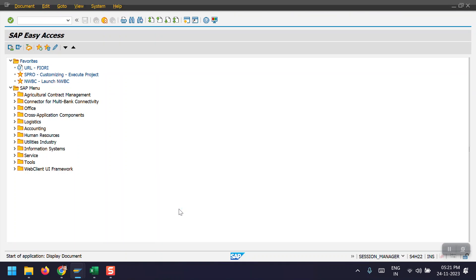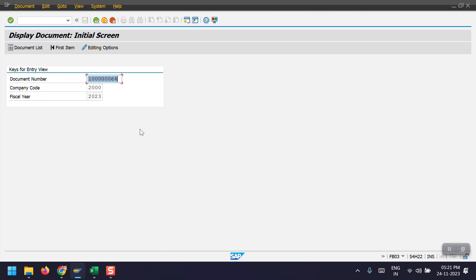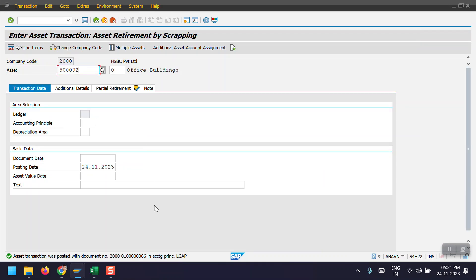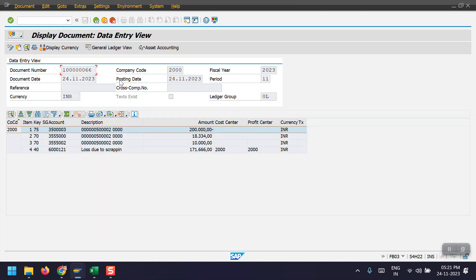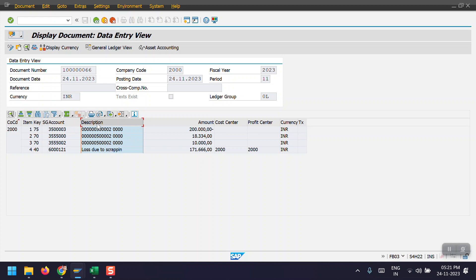0003 here and the document number is 66. So here we can see, just a second, let me change the layout.